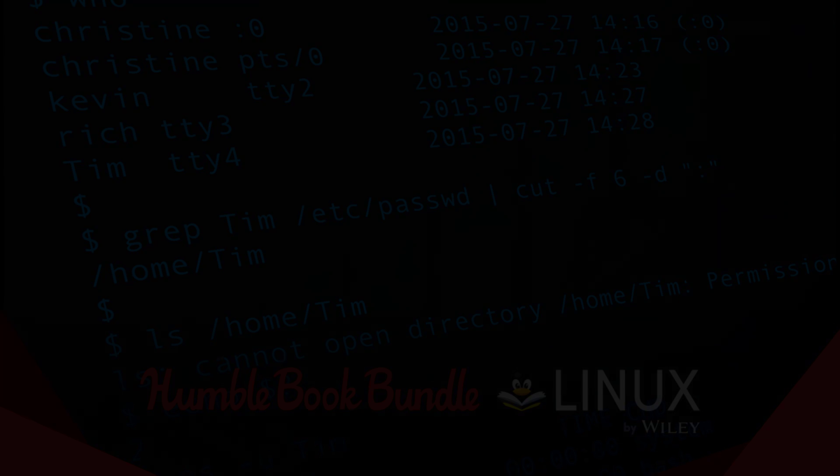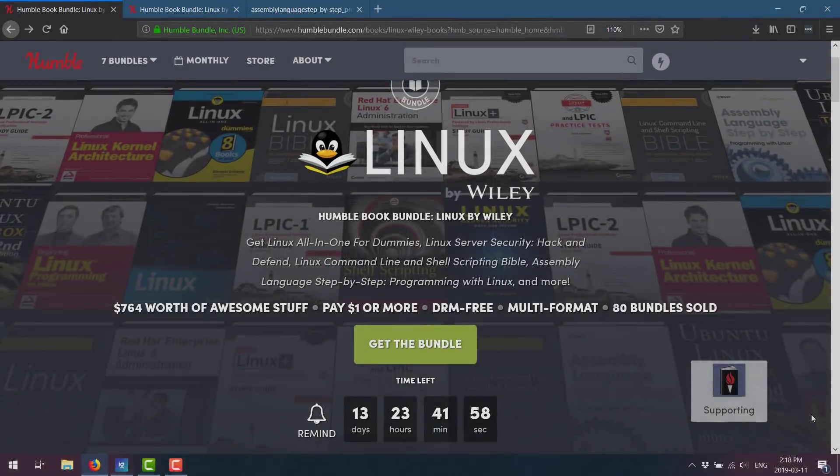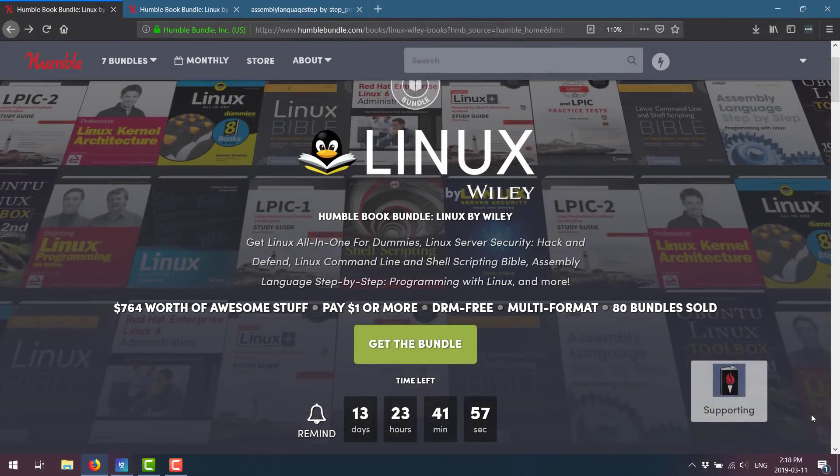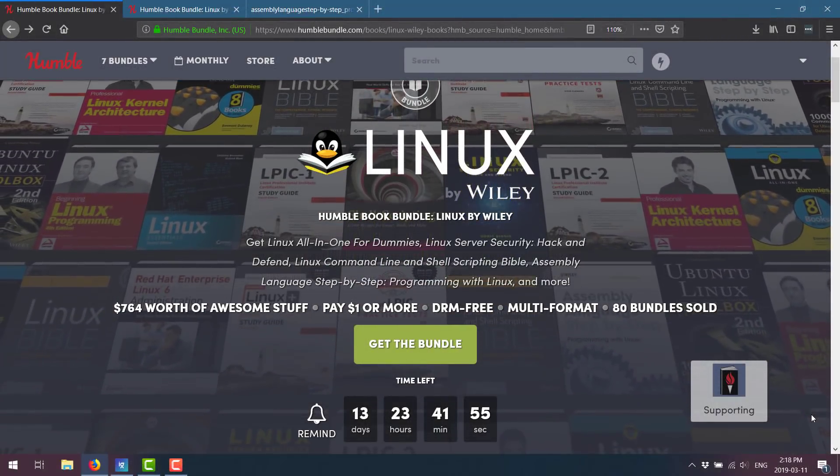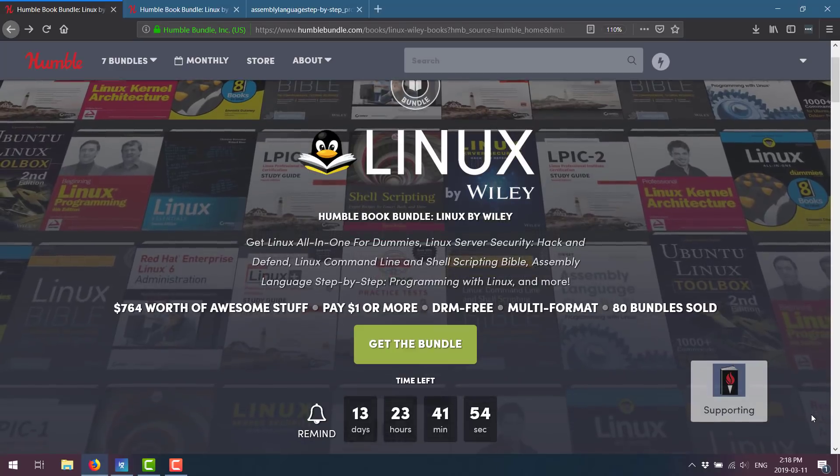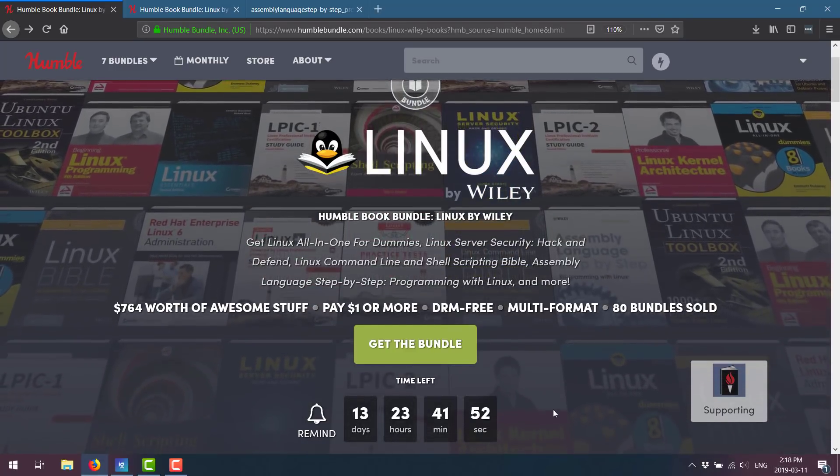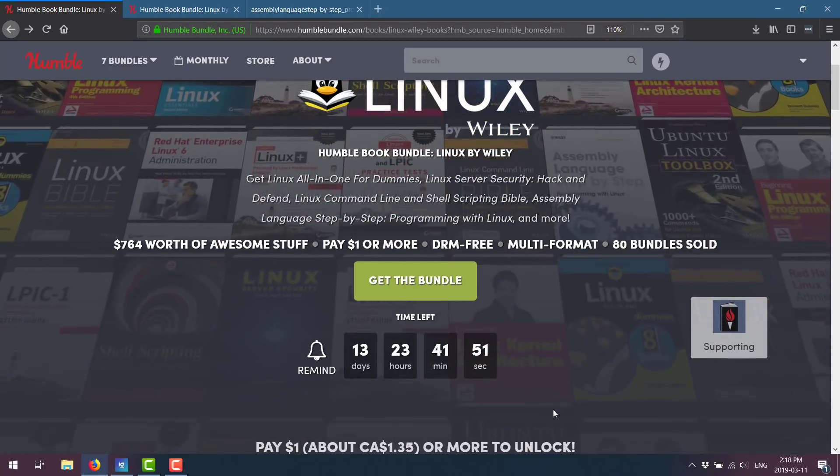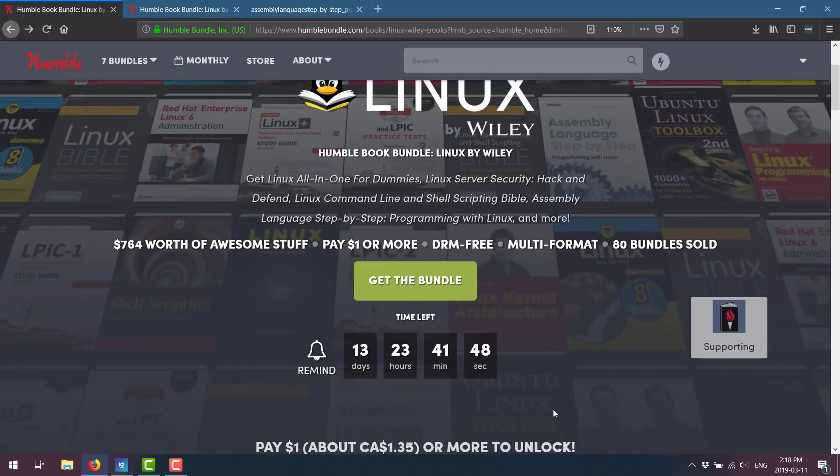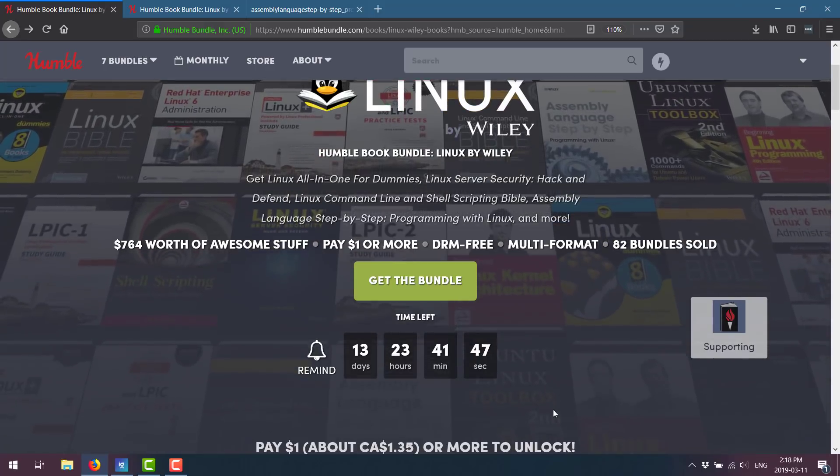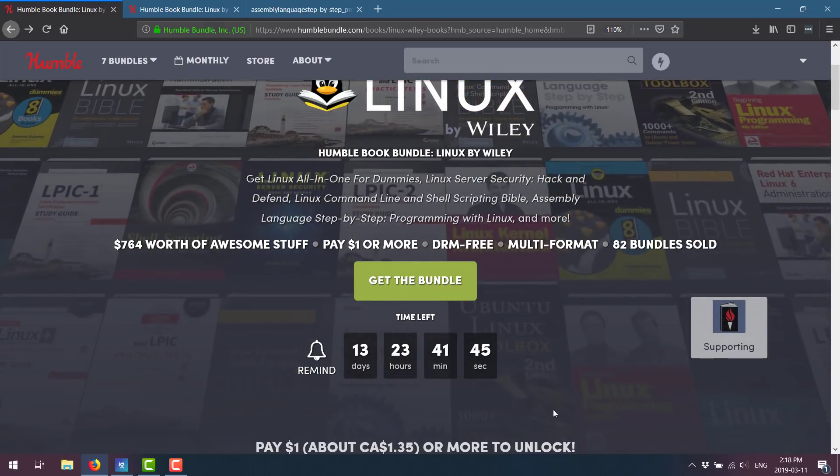Now, if you have no interest in the Linux operating system, this bundle is definitely not for you. But if you want to learn Linux, having a couple of books on hand is definitely useful. I've already purchased this bundle. I purchase it every time so you get an idea of what is in there. But I would have purchased it anyway.